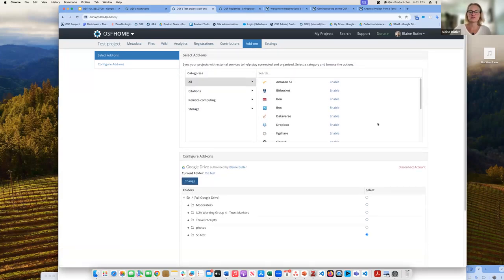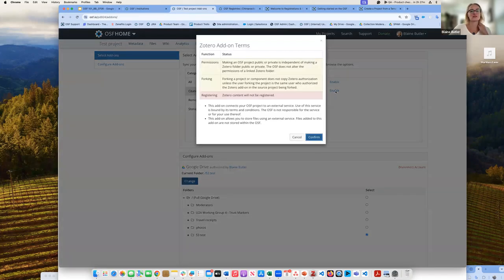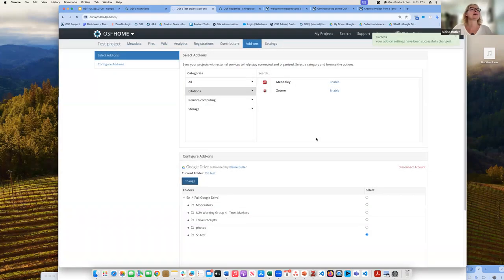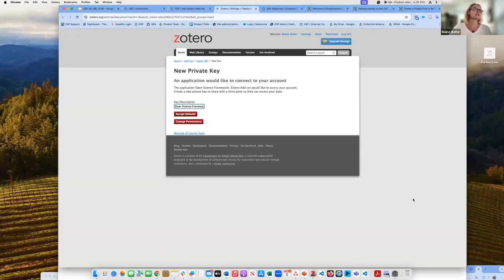Because we have a bunch of different add-ons, we're working to increase the number of add-ons going forward. There are citation add-ons, so there's also Zotero or Mendeley. I'm more familiar with Zotero, so I use that. In a similar fashion, you also have to connect the specific account, and then a key is created to allow the OSF to access your Zotero account.